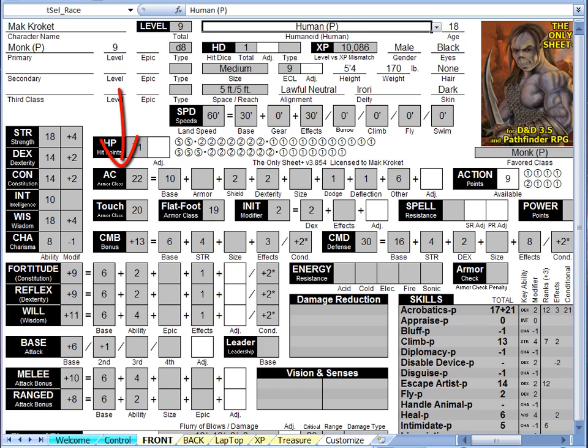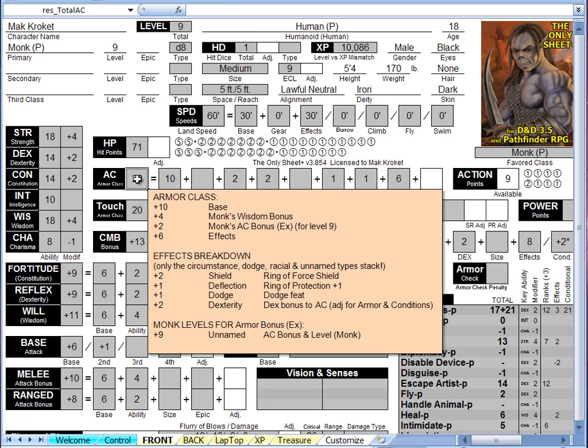While most sources are clearly identified, the last gray section named Other has a value of 6. Where is that 6 from? This is where tooltips come in. Simply click in the armor class box and the tooltips will appear.